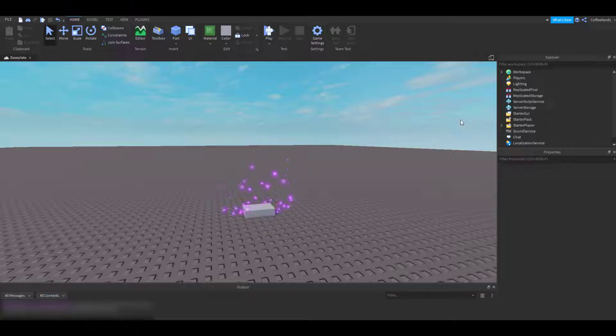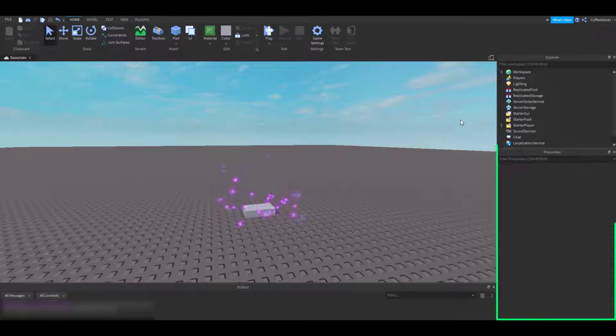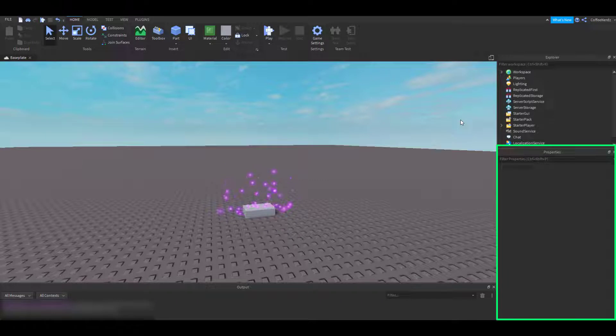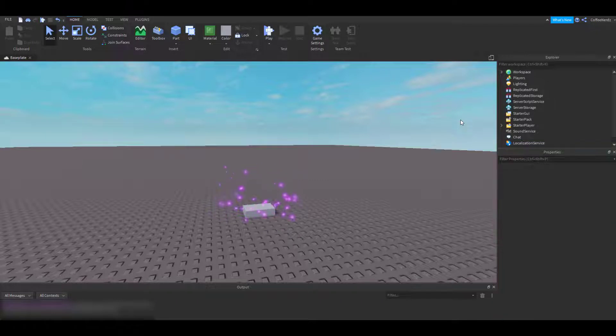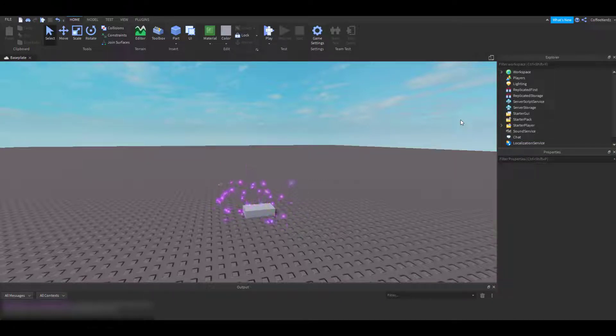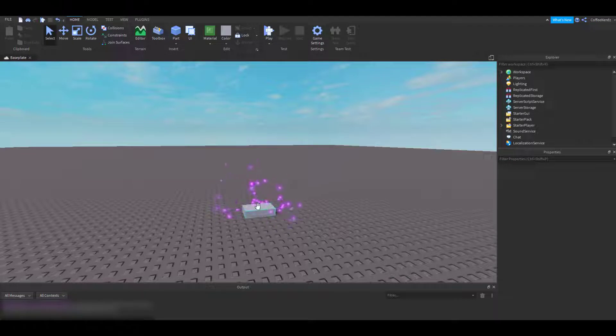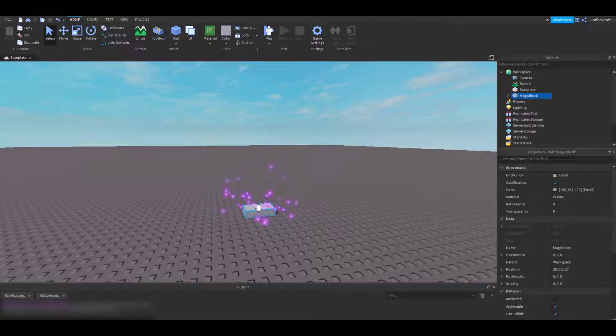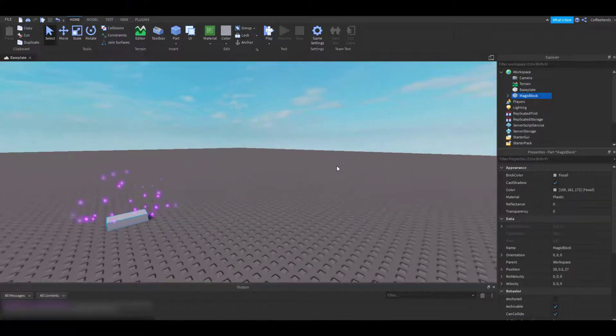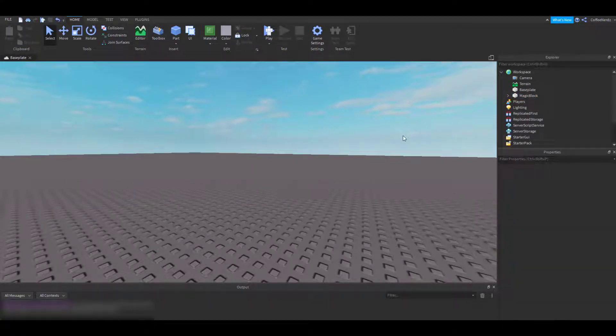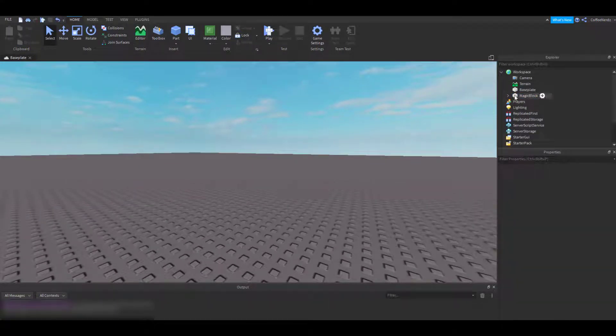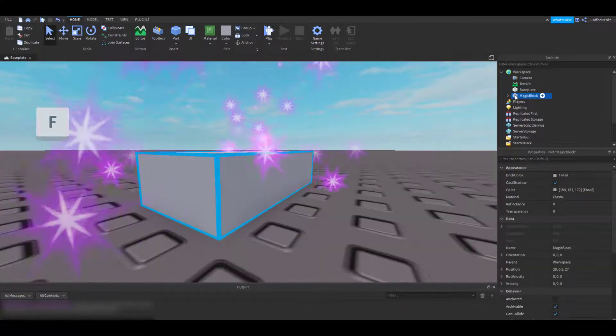Now that we've gone over the Explorer, let's move on to the properties window. The properties window is where the settings of the things you select are held. Let's select my magic block again. Side note, if you ever end up losing anything in workspace, you can click on it in the Explorer and press the F key to find it.